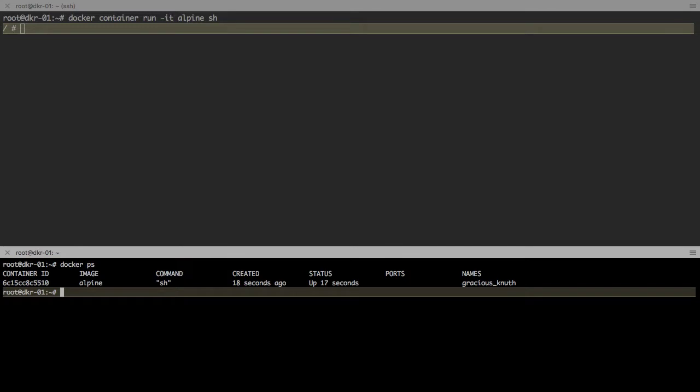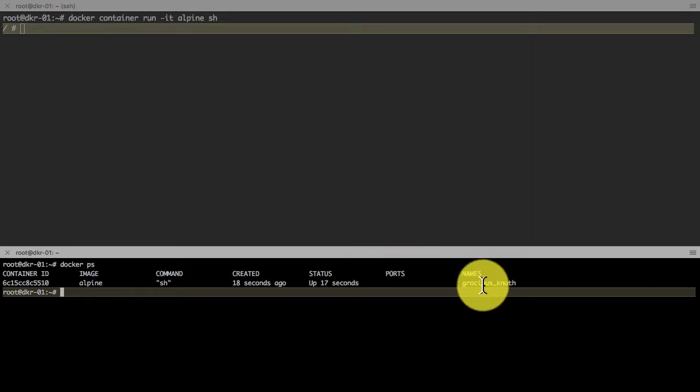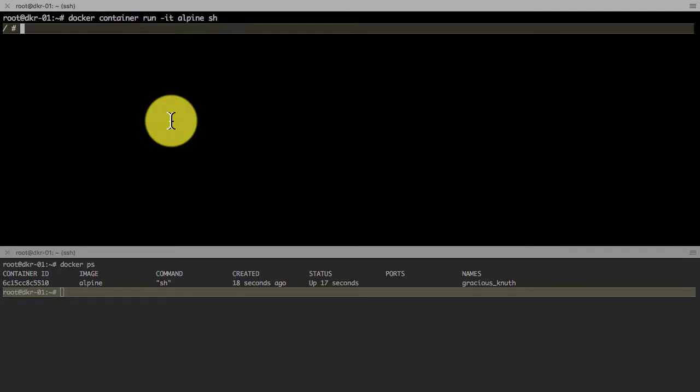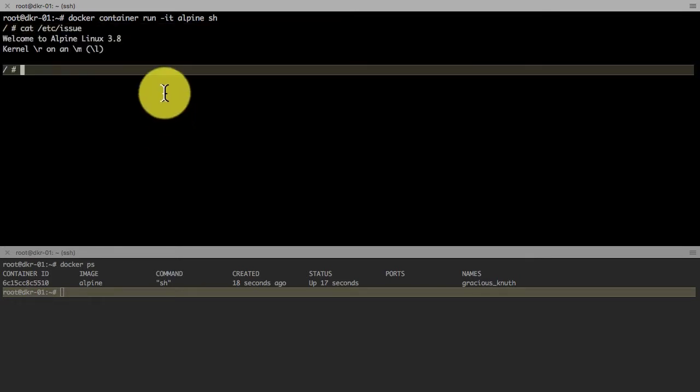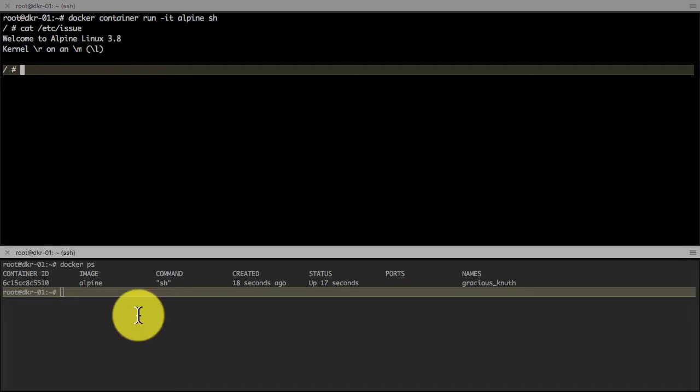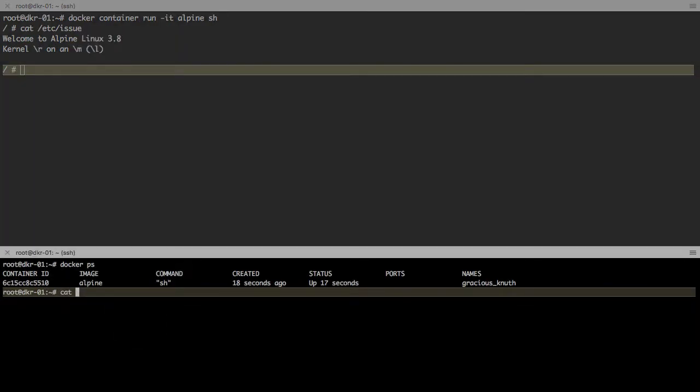I'm going to run docker ps and watch it, so I'll use a Unix utility called watch to examine what is happening inside it. If I go inside the container, I see that it's running with Alpine Linux.